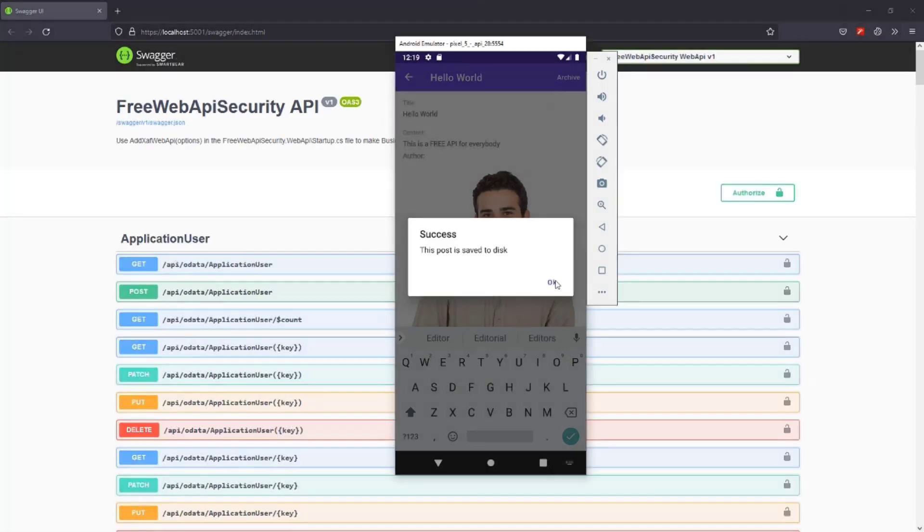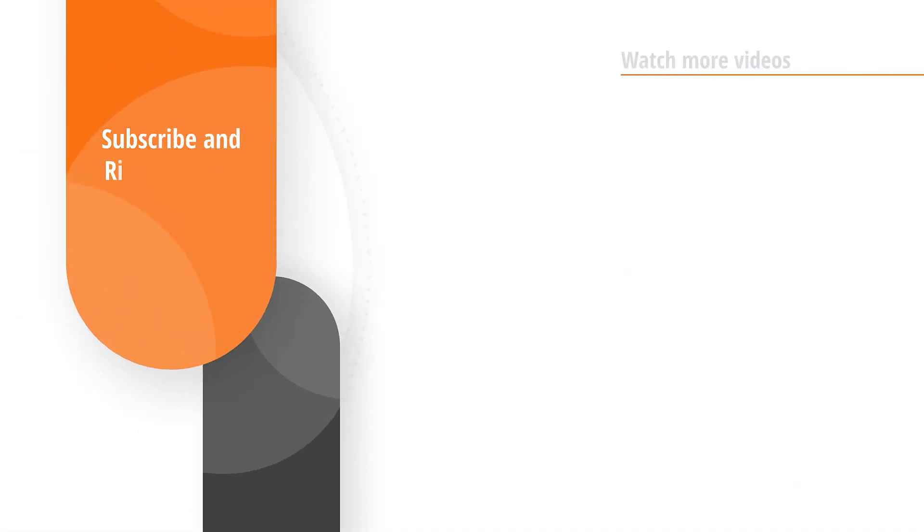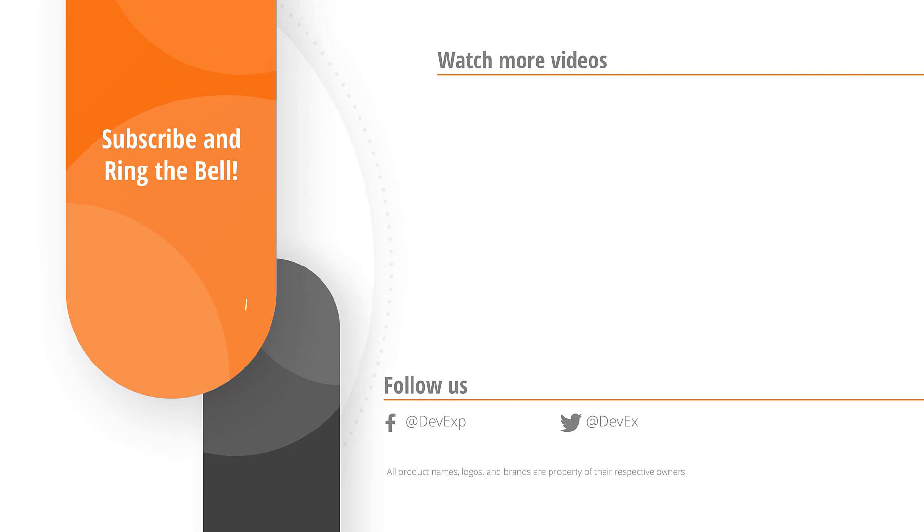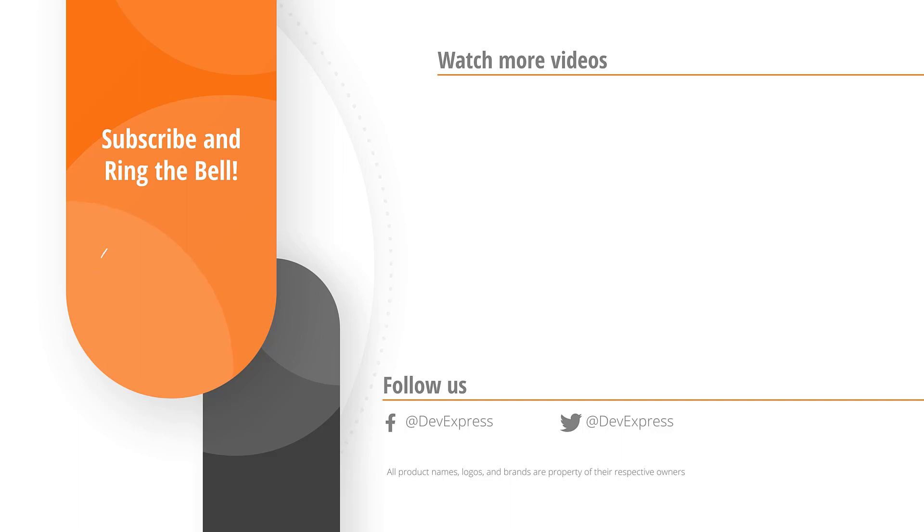And that's it for this video. If you liked it, please give us a thumbs up. Or you can leave questions and comments below. And don't forget to subscribe and ring the bell so you get notified whenever we release new content. Thanks for watching and thank you for choosing DevExpress.